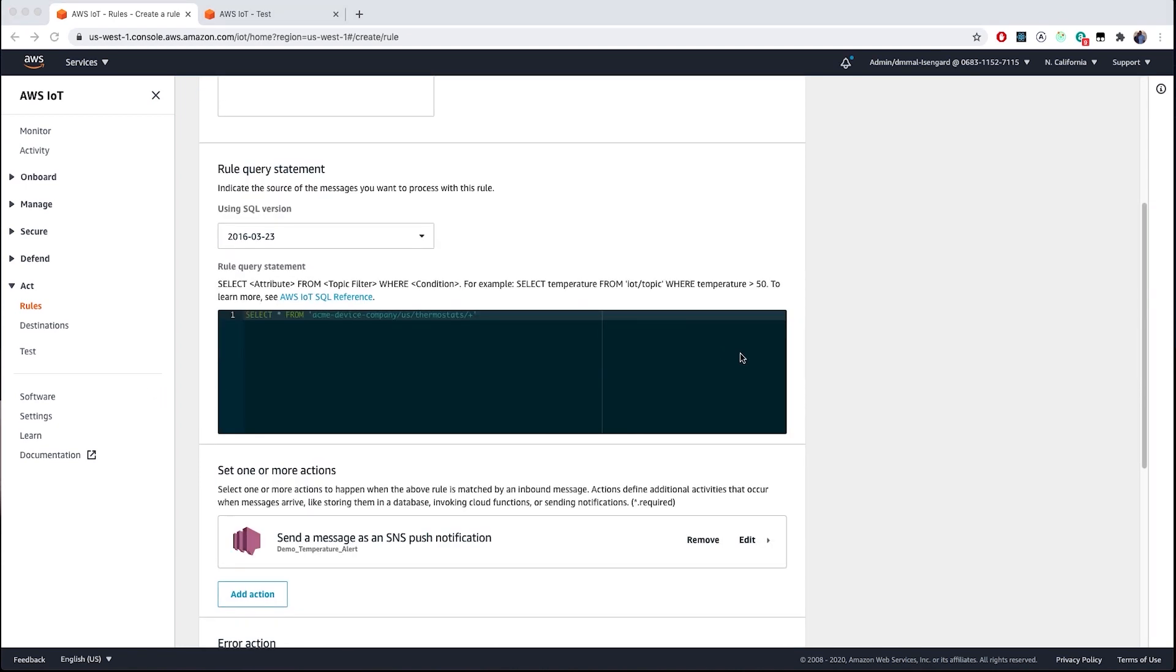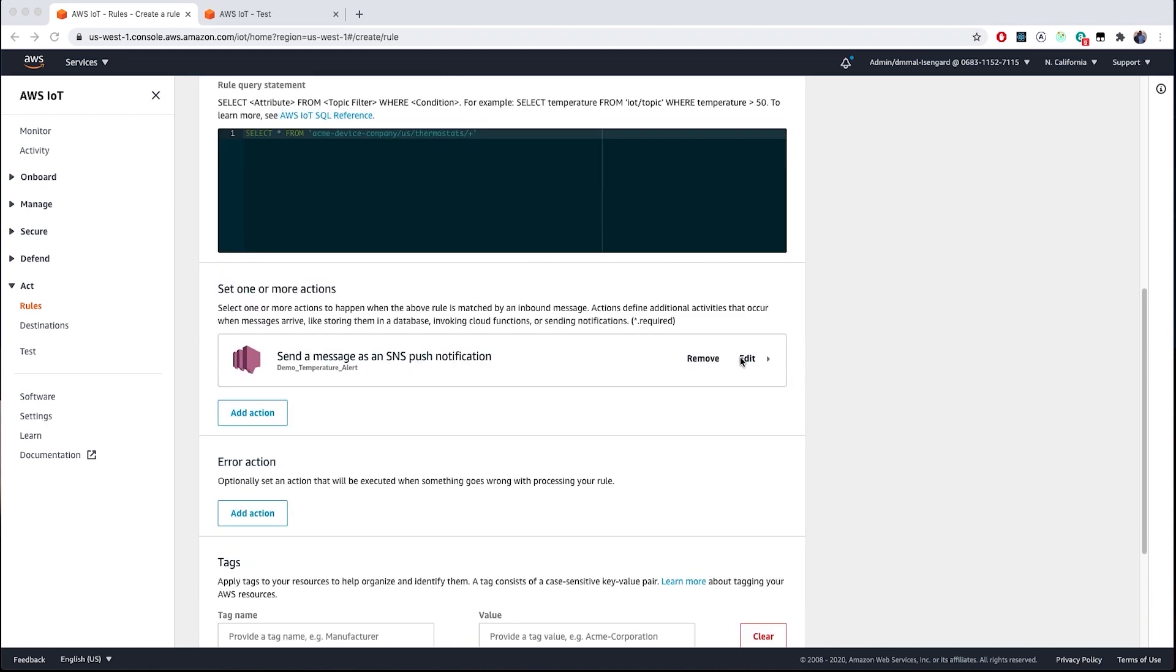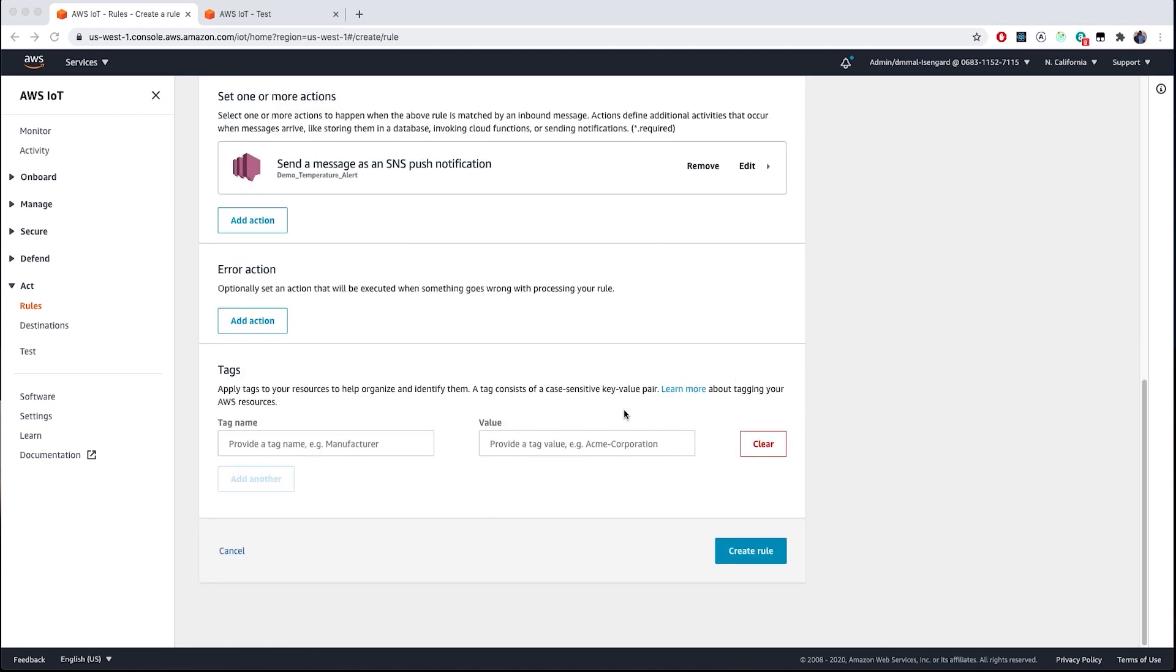Now, it's actually best practice to also create a corresponding error action that would be executed in case something goes wrong with processing the rule. However, we're not going to configure that as part of this demo. For more information on that, please see the AWS IoT Core documentation.